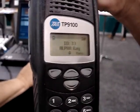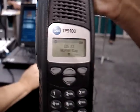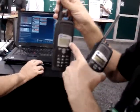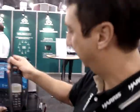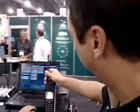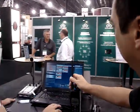Radio check. Radio check. And you can see the P25 caller ID coming through.